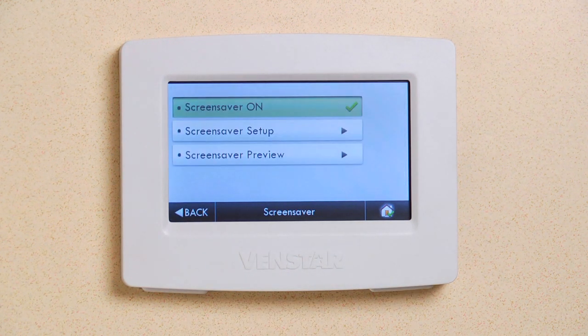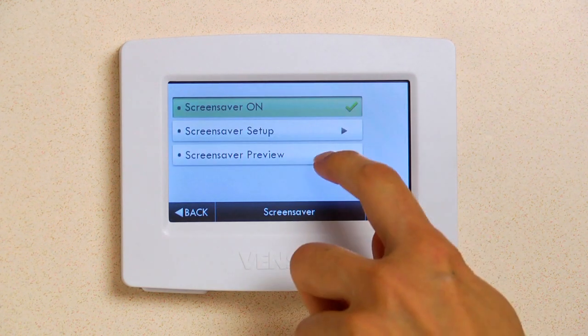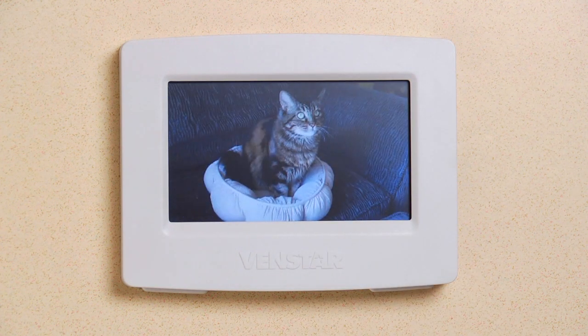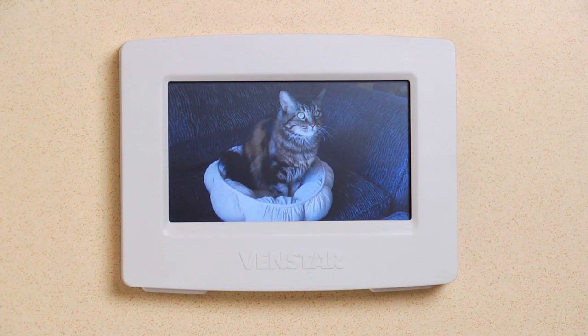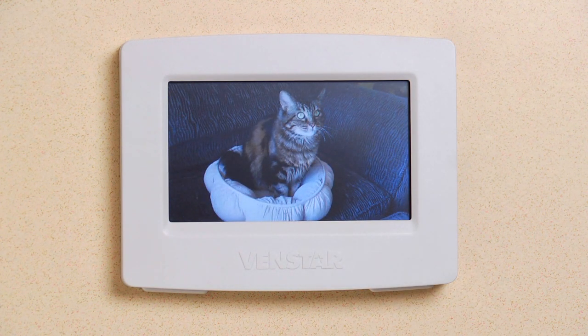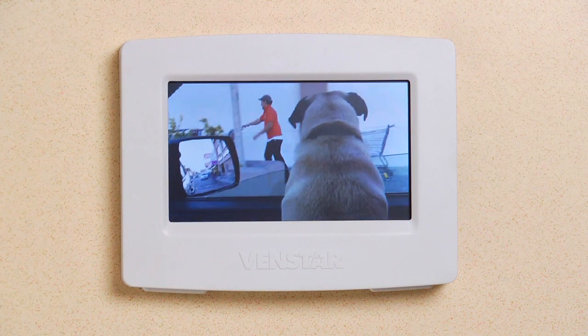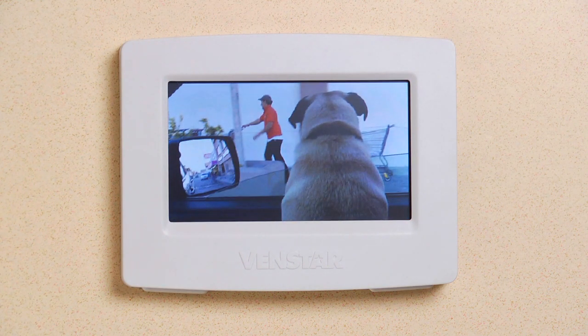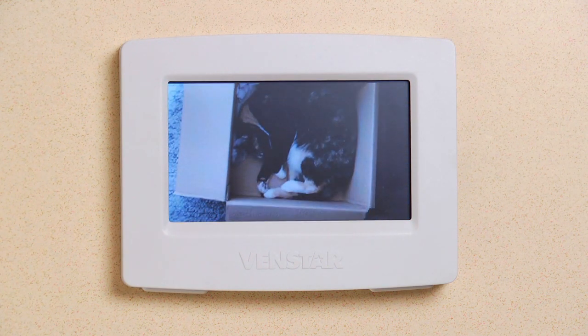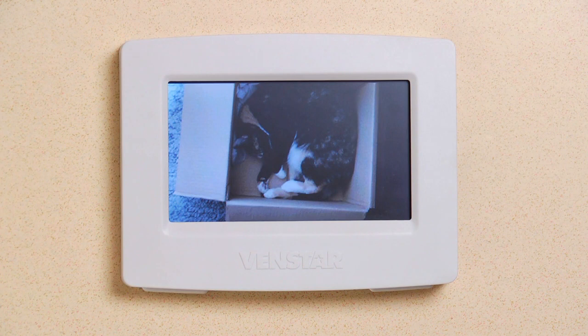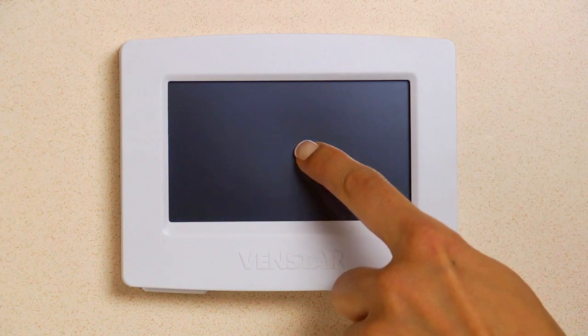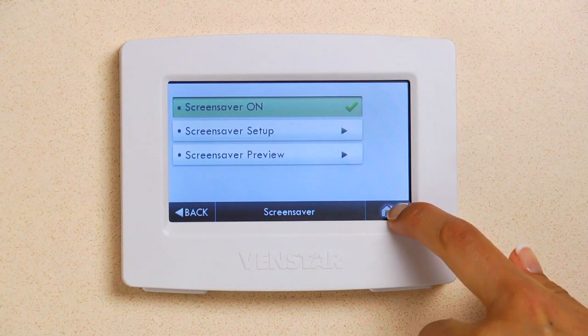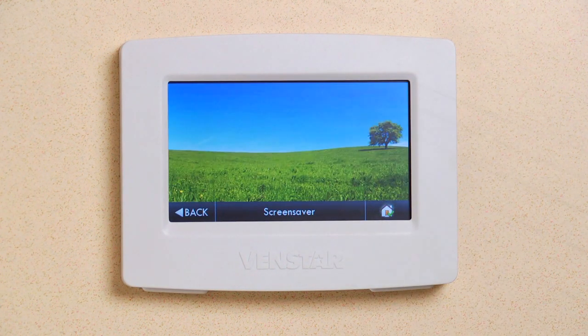The last step is to preview your Screen Saver. Now your Color Touch is a digital picture frame. Press Home and you're all done.